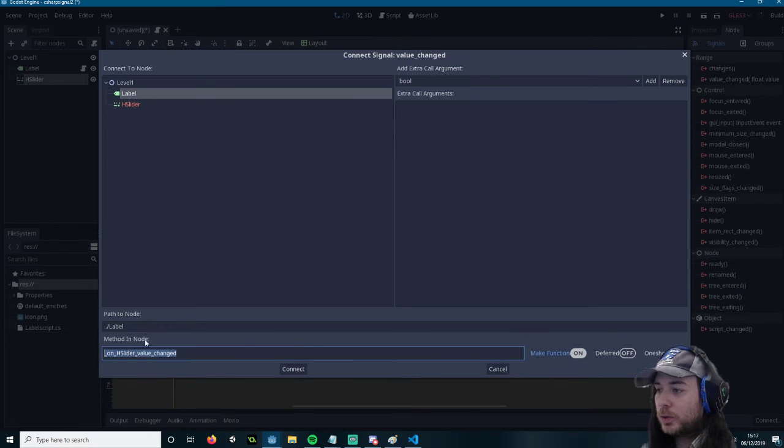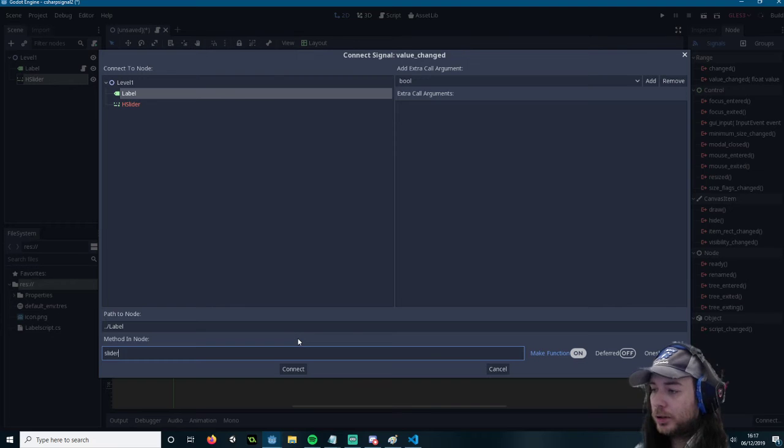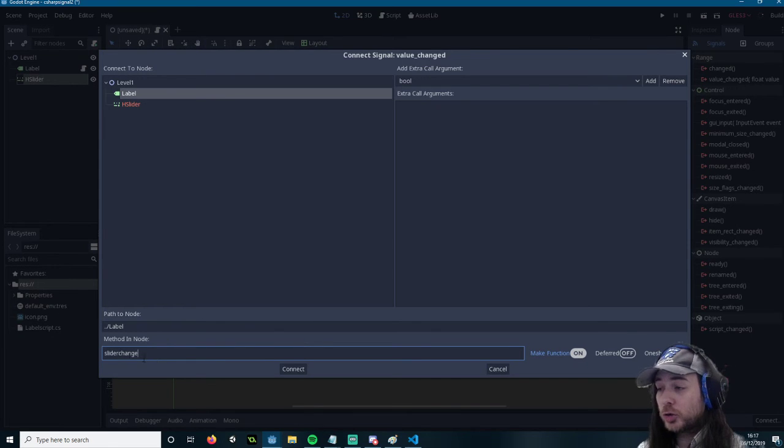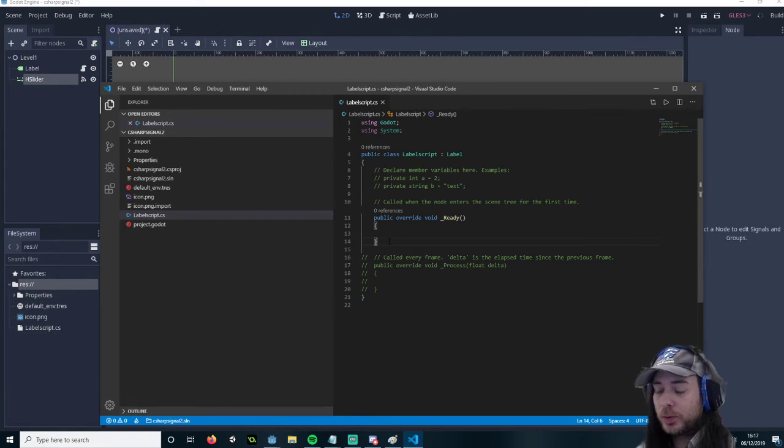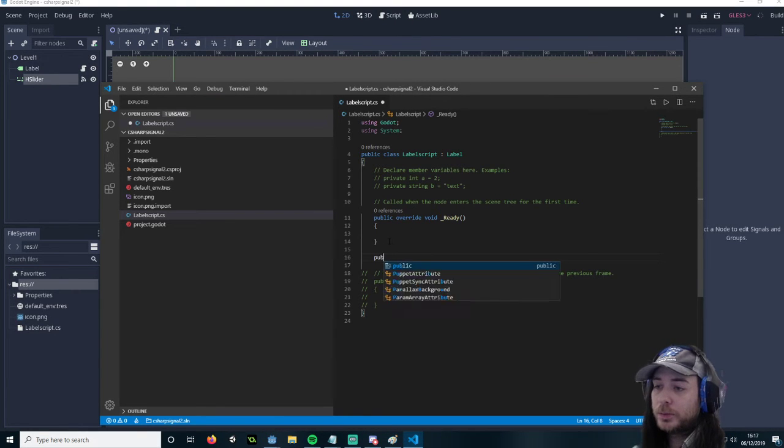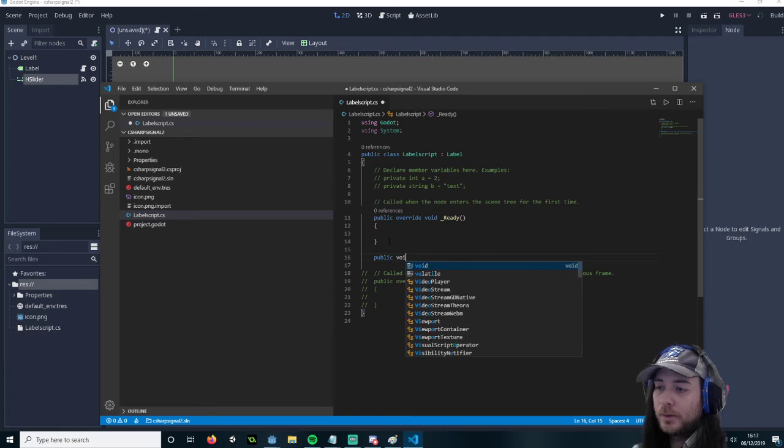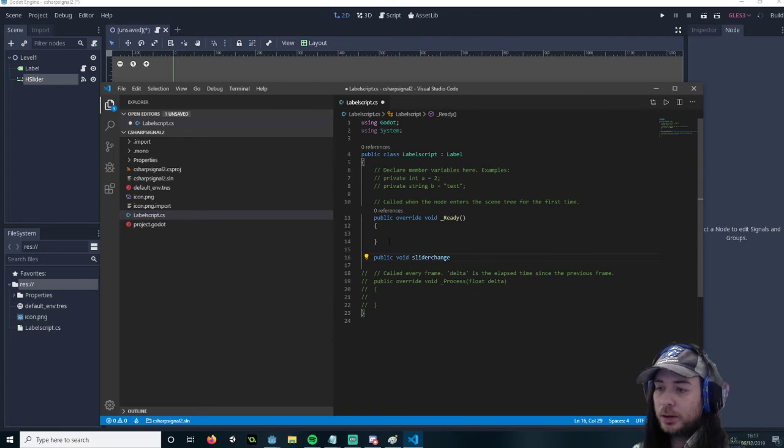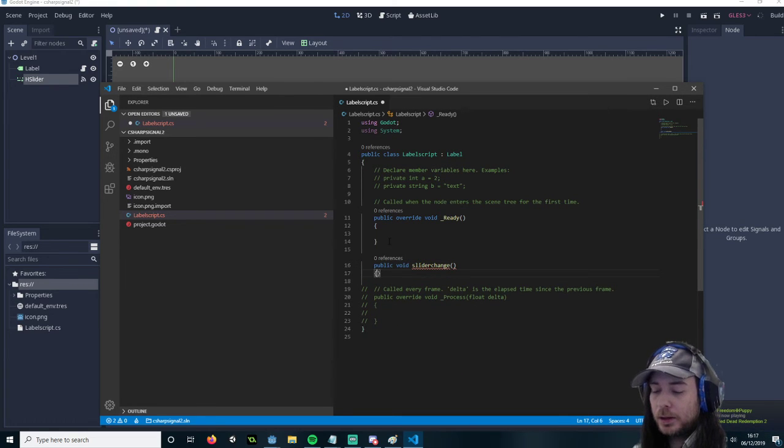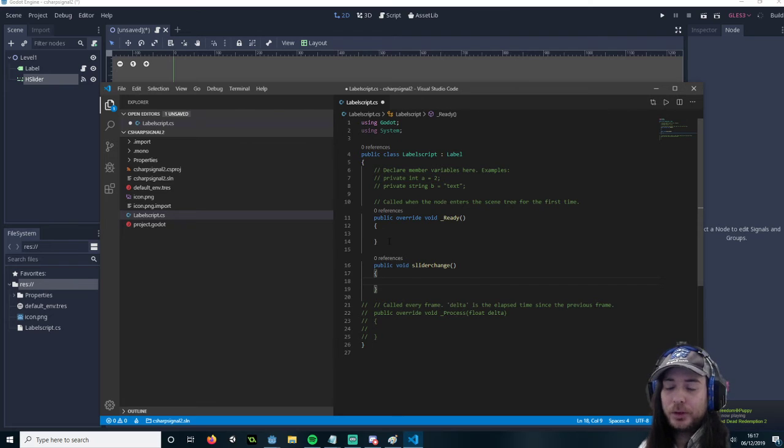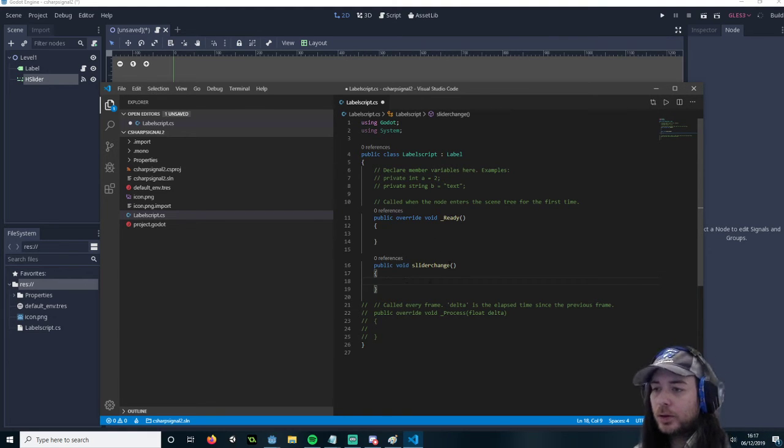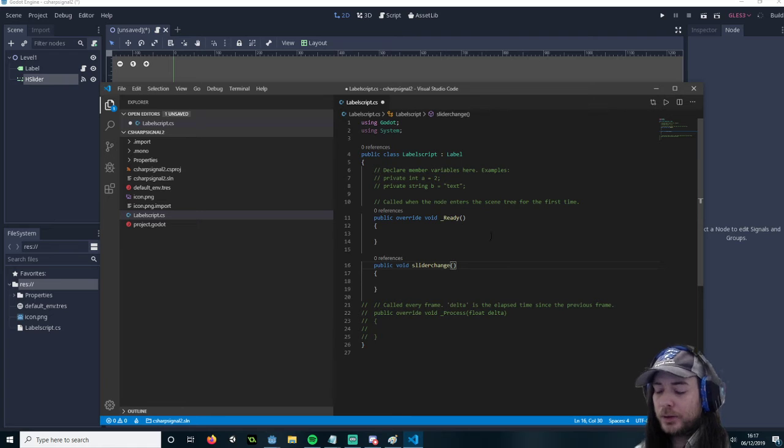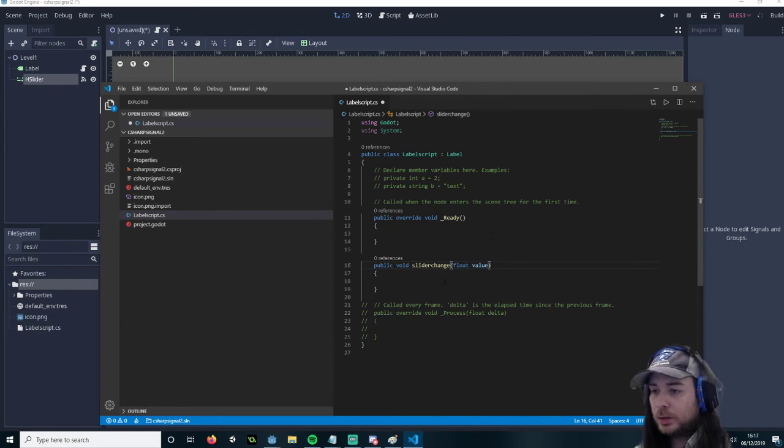So let's change this method to call slider change. Make sure you remember this because when you create it you have to put it in here yourself. So it's public void. In GDScript that's done automatically for you. So this is where it differs in C-Sharp. And I'm going to, oh and don't forget because it's got an argument. Let's just float down here.